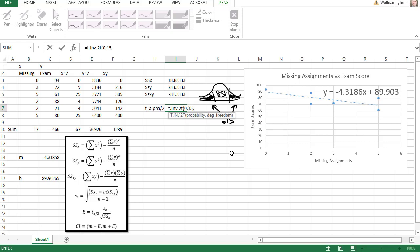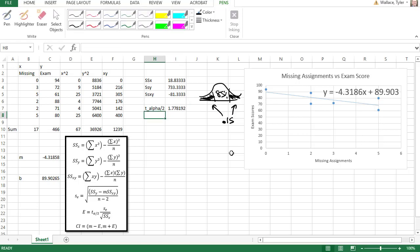The degrees of freedom is always 2 less than the sample size when working with regression. The sample size is 6, 2 less than 6 is 4, and so my critical t value is 1.778.